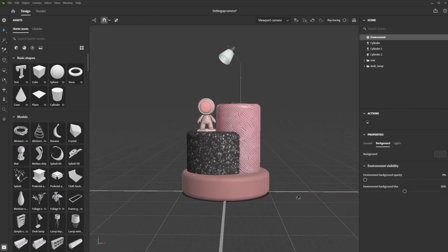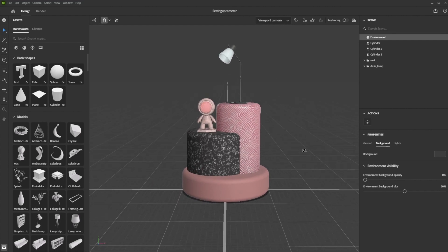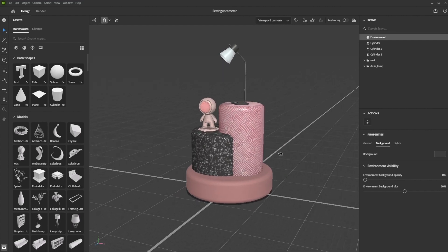By default, we view our scene through the viewport camera. This works well for navigating and placing objects, but to render what we're seeing, we need to create set cameras.